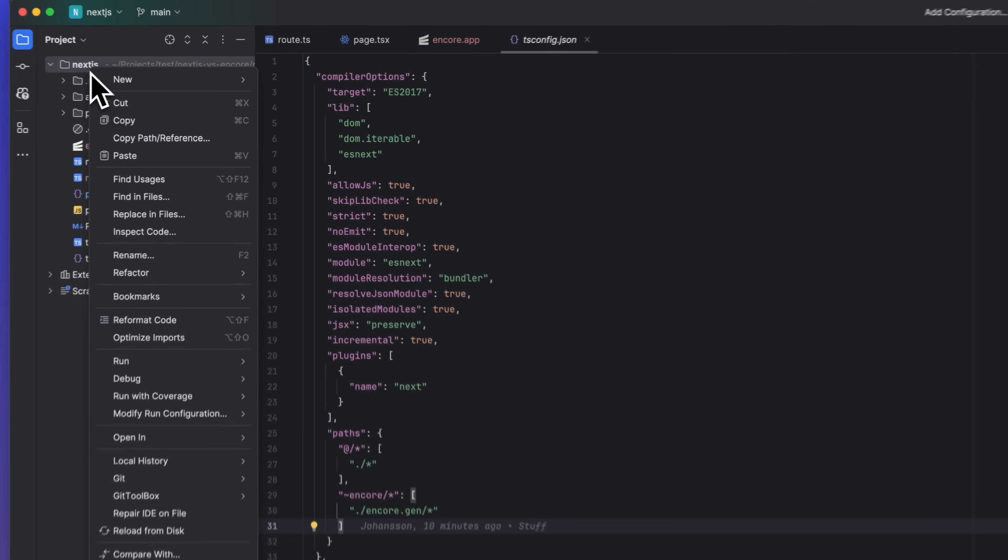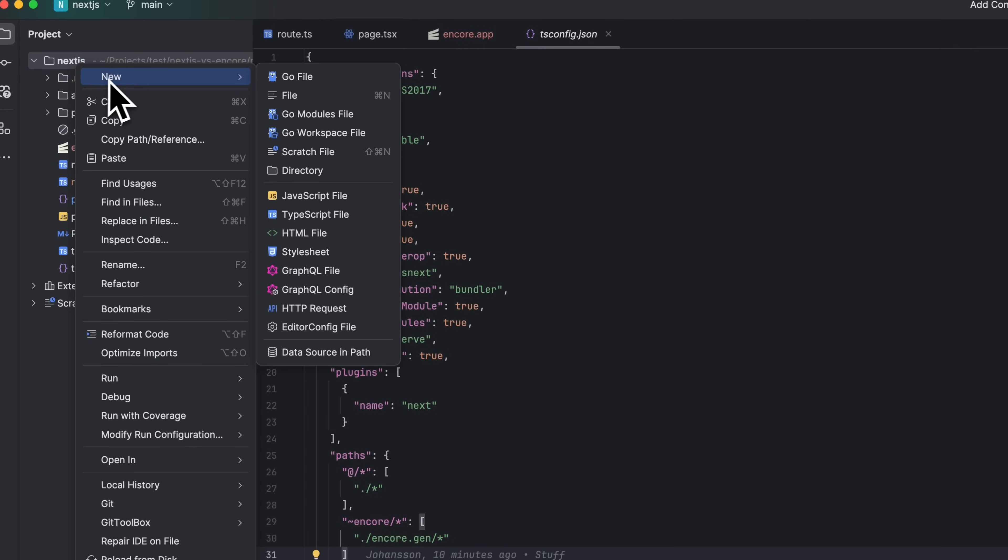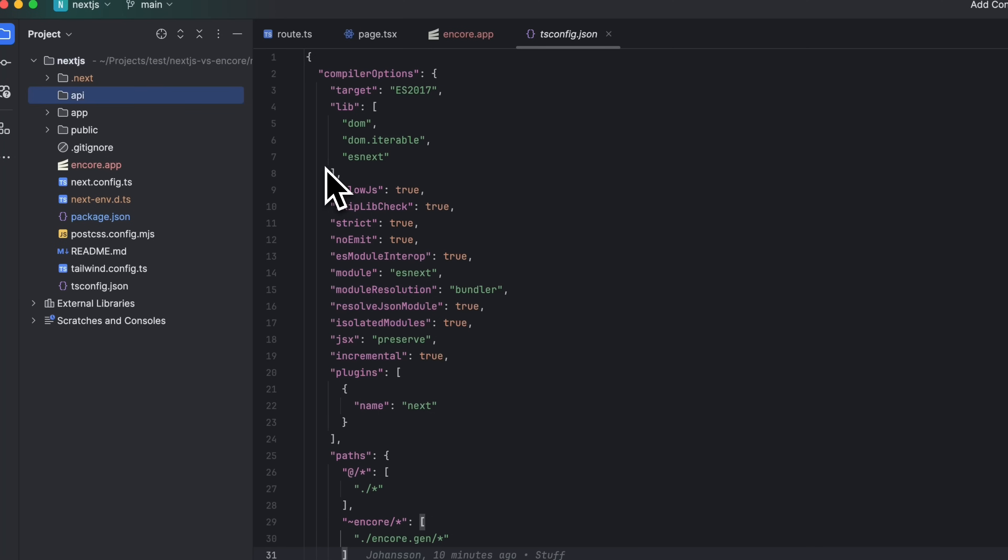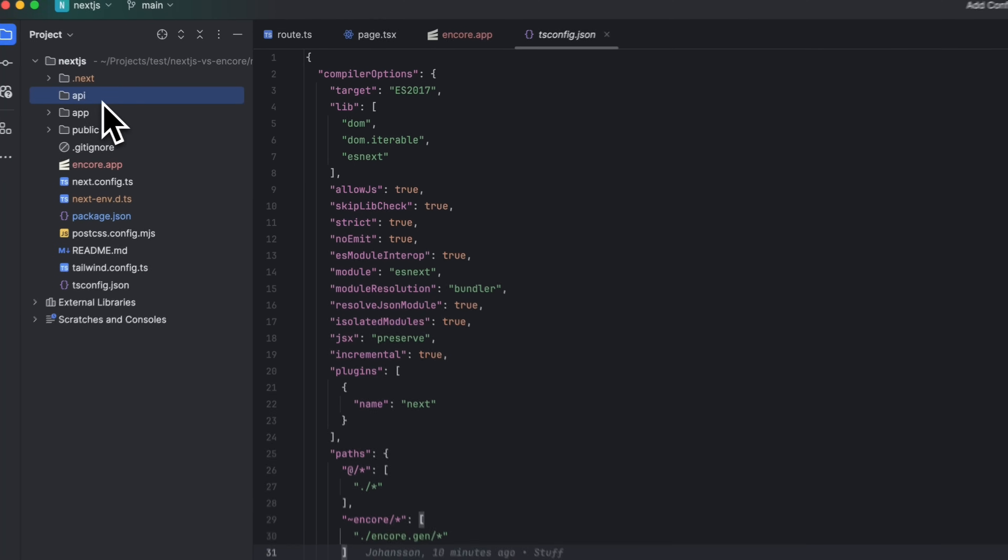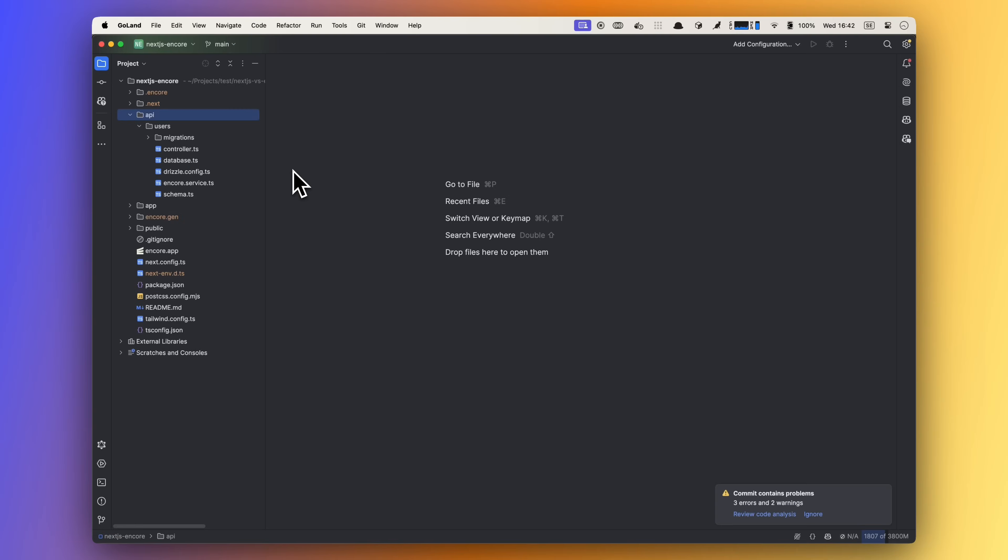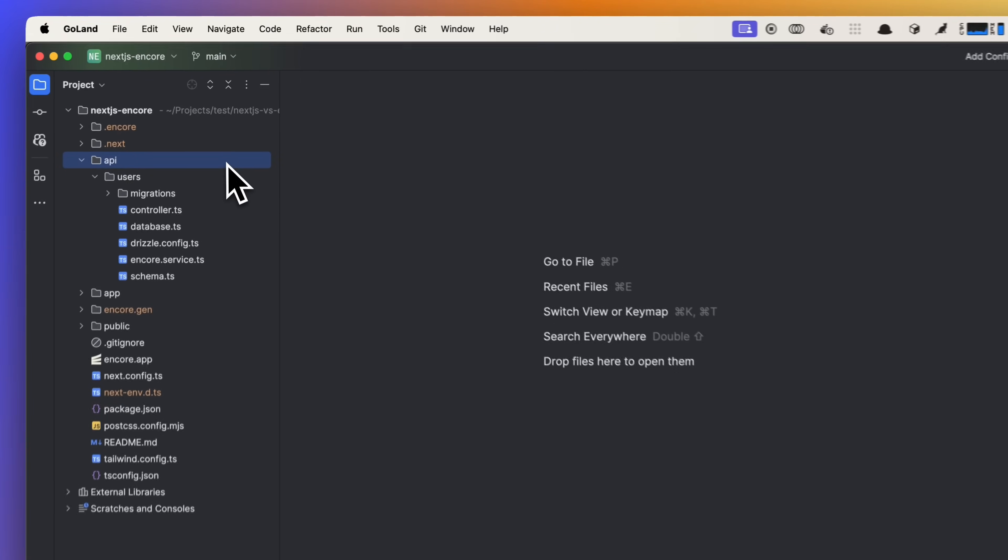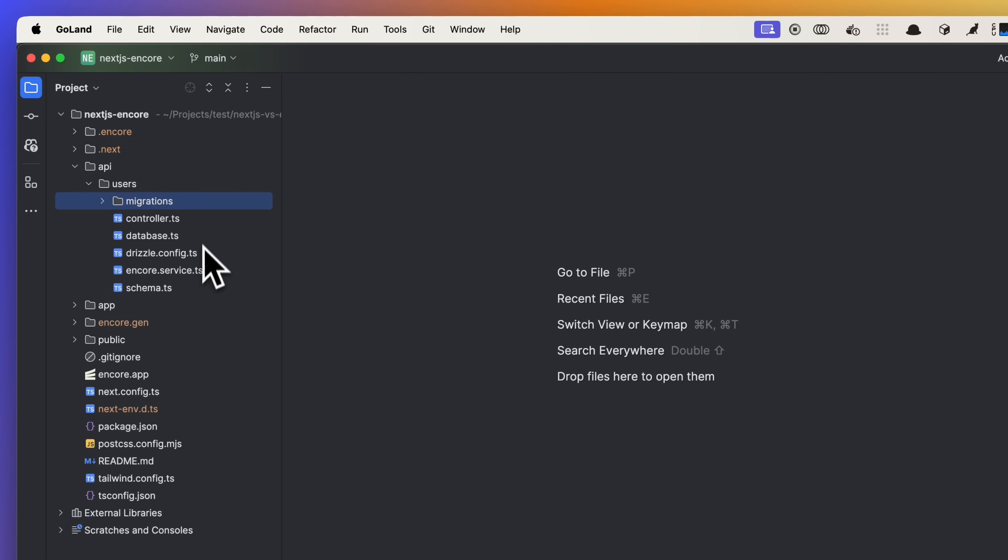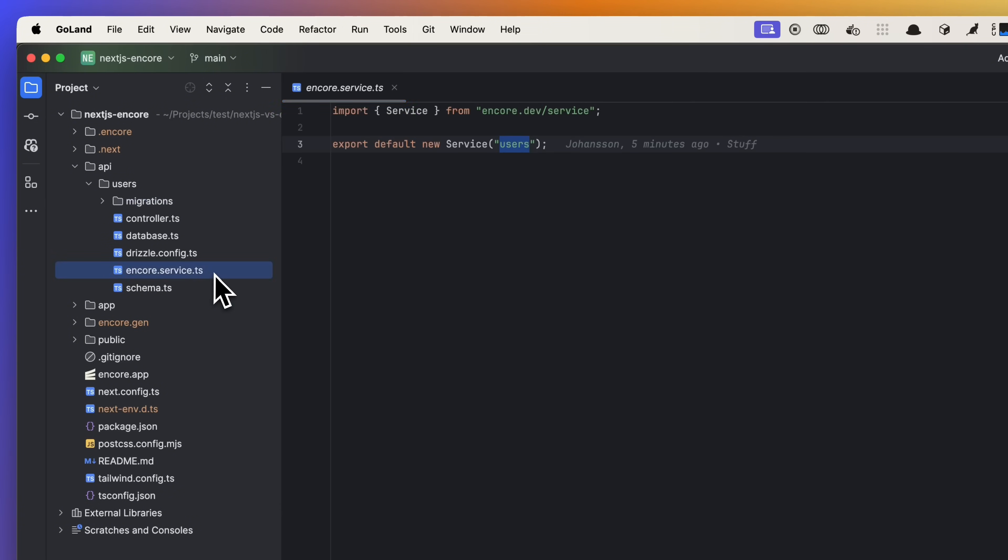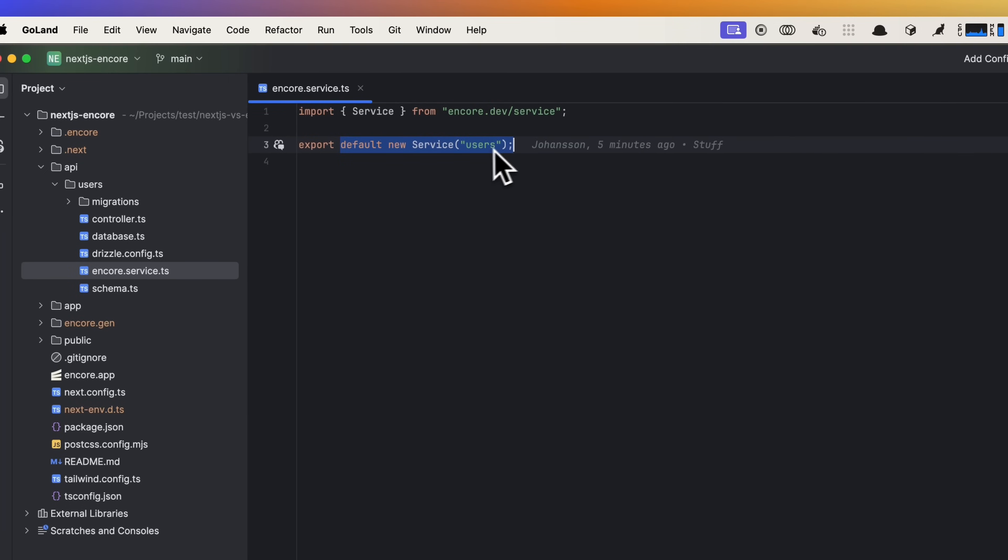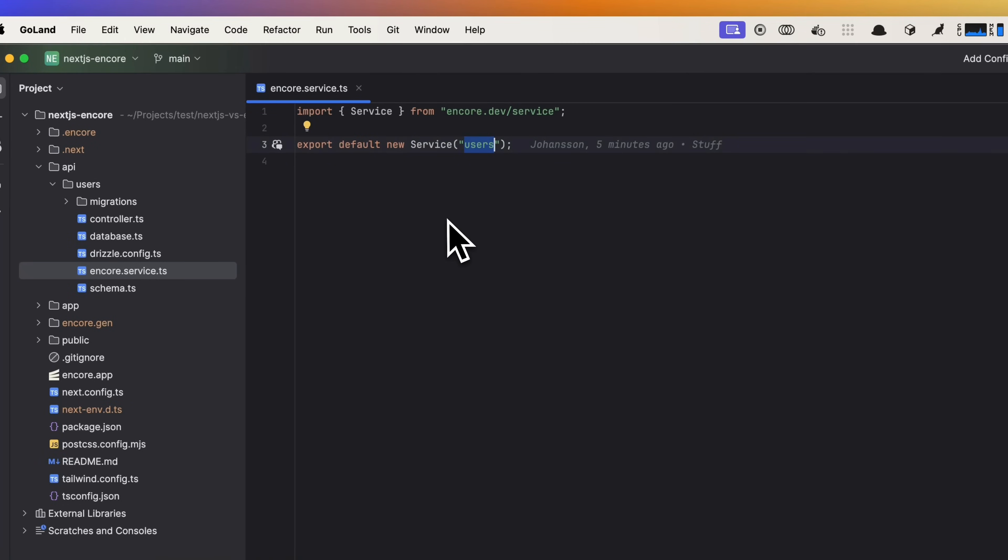Let's create an API folder in the root of our repo, and in here we will place our new Encore backend code. Okay, I've added some code in here so let's go through it together. In the users folder I've added the Encore.service.ts file, and this file is needed for Encore to recognize the users folder as a service in our system. You can split your system up into multiple services or have everything in one. That is up to you.